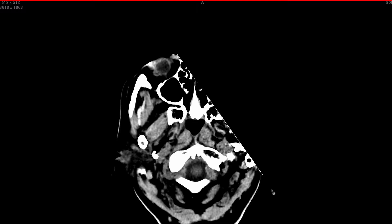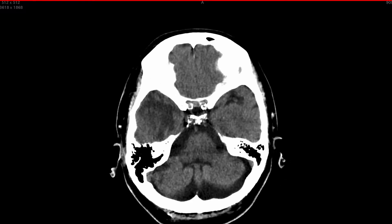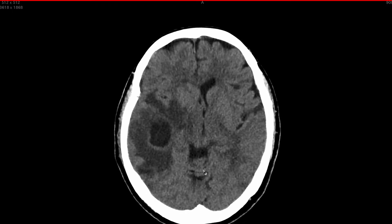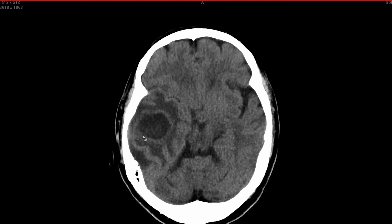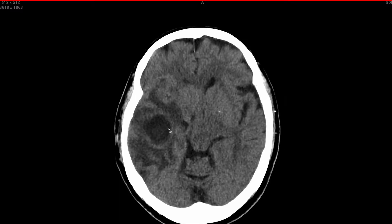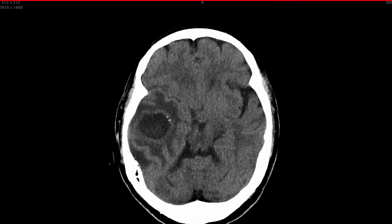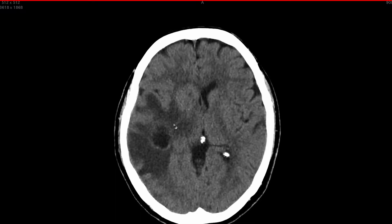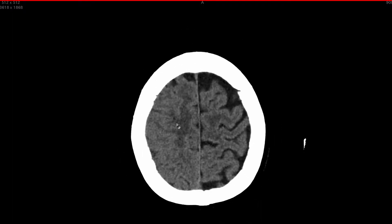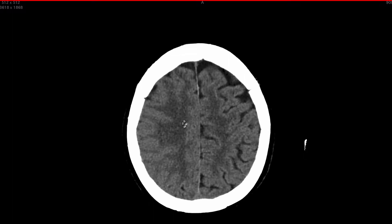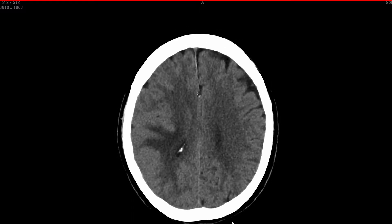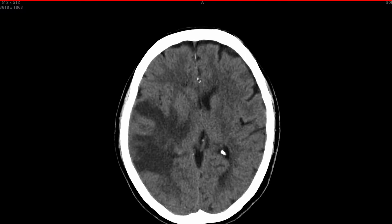We start off with a non-contrast CT scan of the patient's brain. Starting at the bottom and making our way to the top, we can immediately see there is a large abnormality in the right side of the patient's brain, localized to the right temporal lobe. The abnormality is characterized by a well-circumscribed ovoid lesion with a thick hyperdense wall, low-density center, and low-density changes in the surrounding cerebral parenchyma. There is mass effect resulting in effacement of the sulci of the right cerebral hemisphere, with left deviation of the midline. You can see that the falx is deviated to the left.